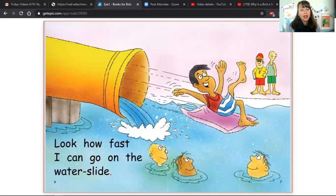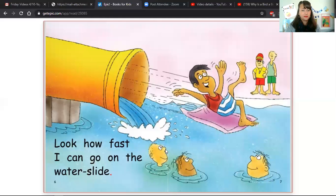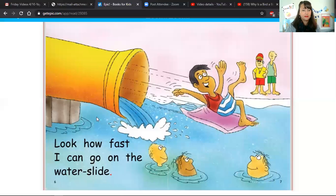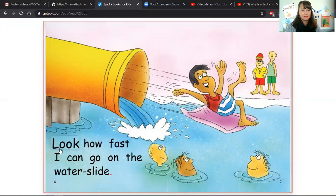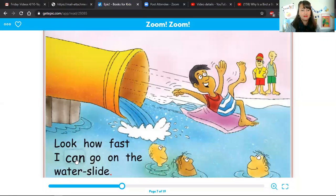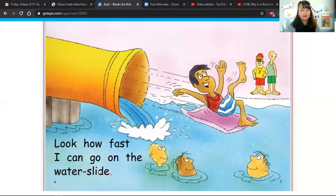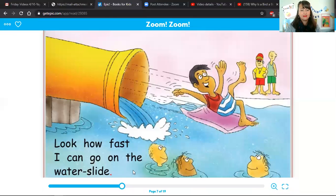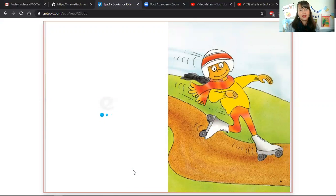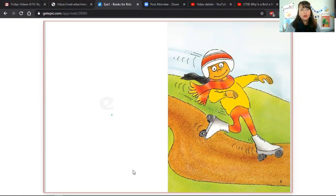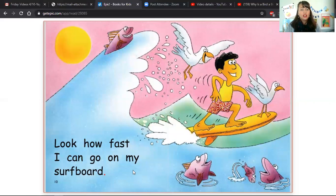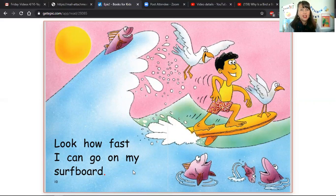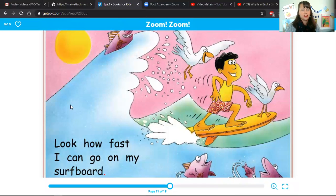Look how fast I can go on the water slide. Oh, this girl's got on—what are those called? Those are roller skates. Look how fast I can go on my surfboard. Your turn.